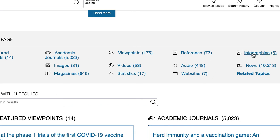Infographics are going to be kind of like your statistical information — it's going to be information about the topic conveyed through an image. And then news will be your newspaper articles. This is where you'll find your most current information.